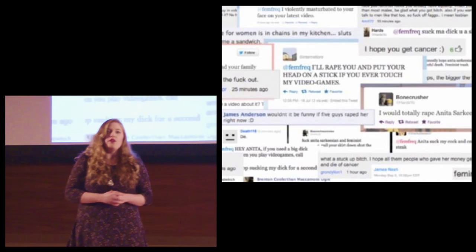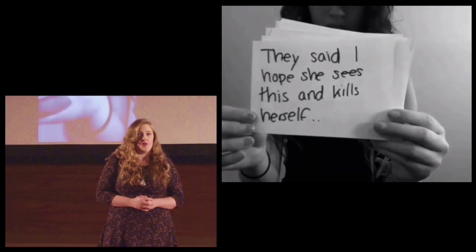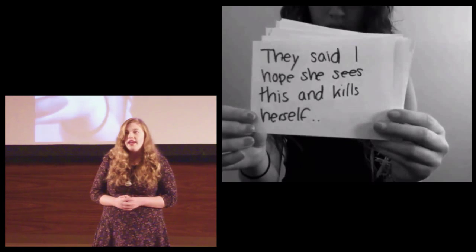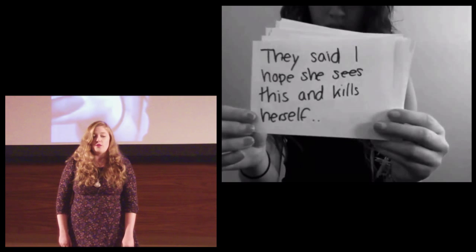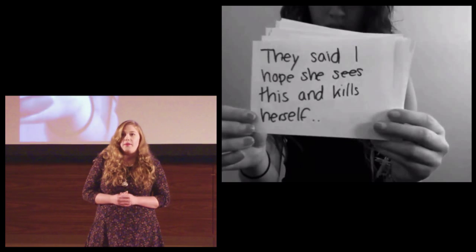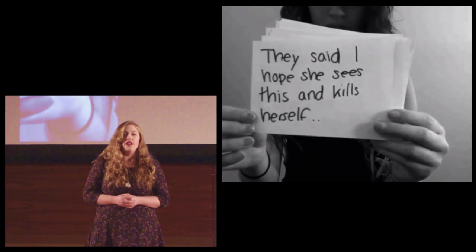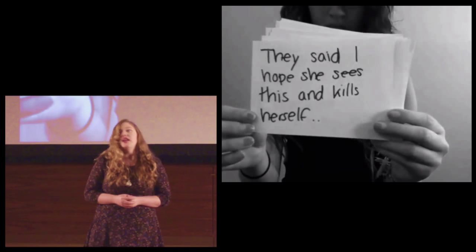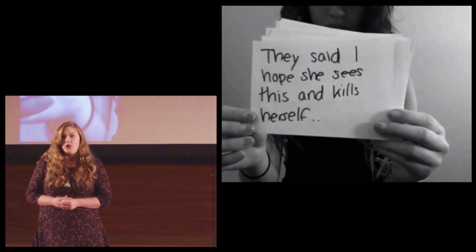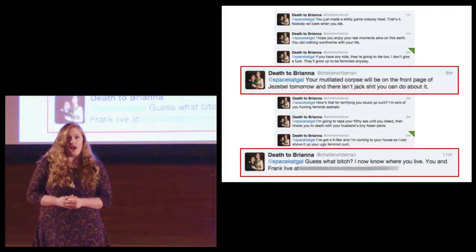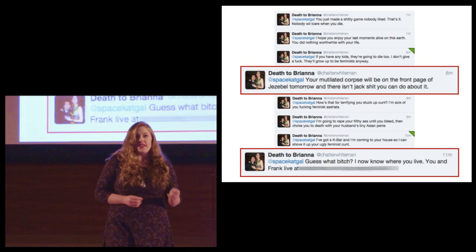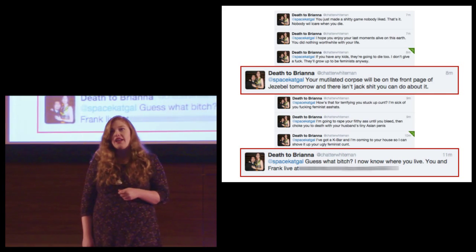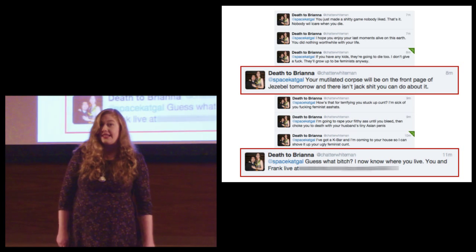4chan wasn't trolling Jennifer Lawrence when they posted her private photos. Gamergate isn't trolling feminist game critics. People weren't trolling Amanda Todd, Jessica Laney, Megan Meyer, Ryan Culligan, countless other teens who took their own lives after suffering substantial online abuse at the hands of their peers. These are intentional acts designed to intimidate or shame their victims into silence.